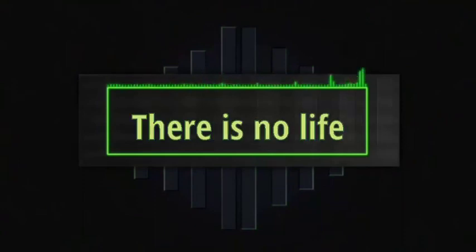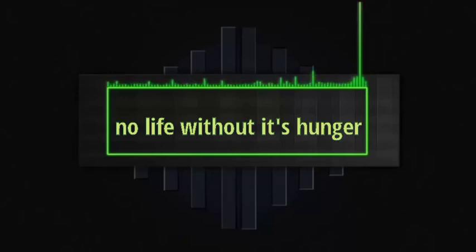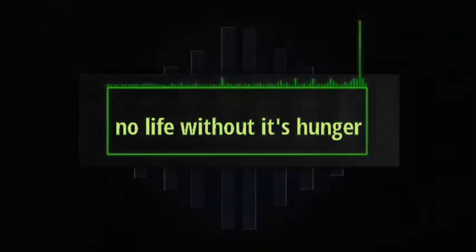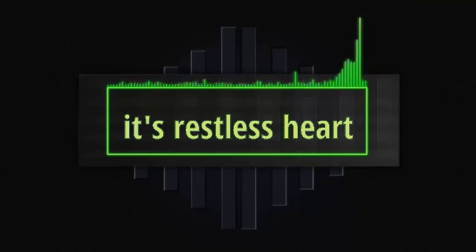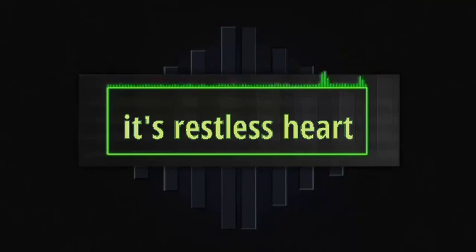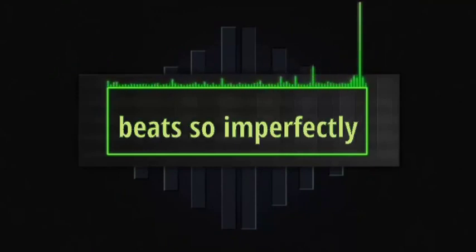There is no life, no life without its hunger, each restless heart beats so imperfectly.